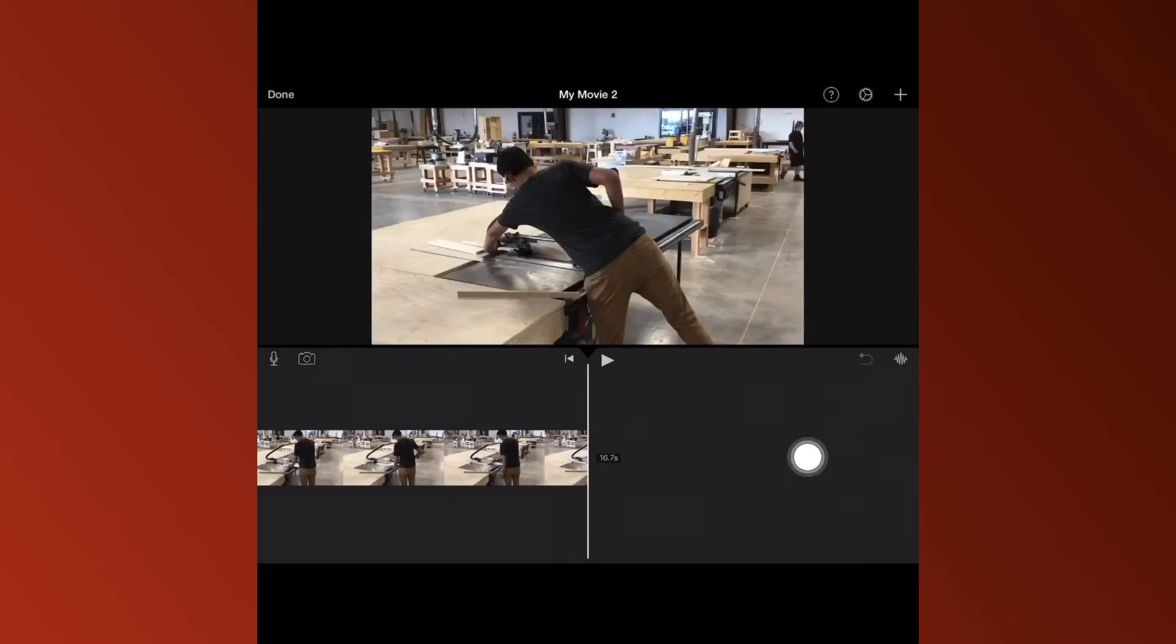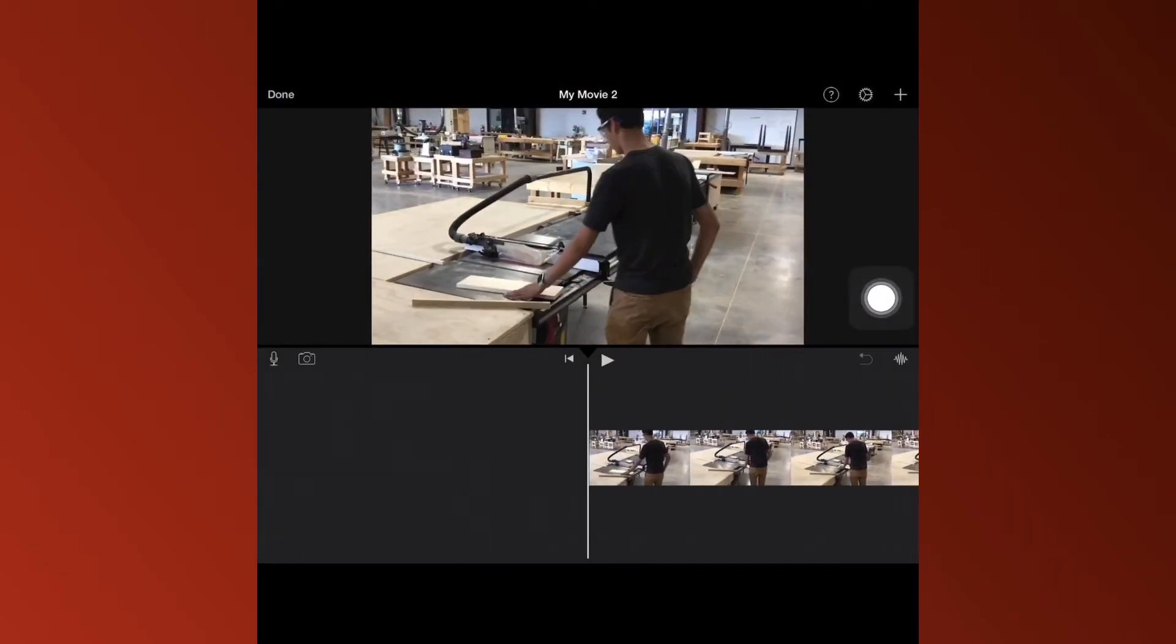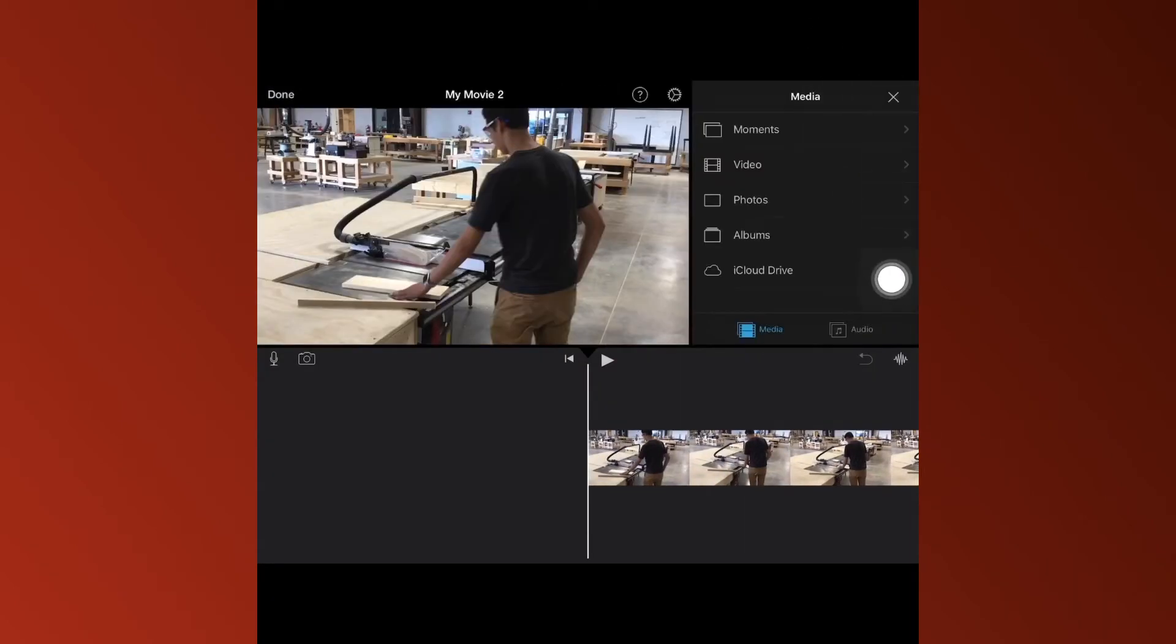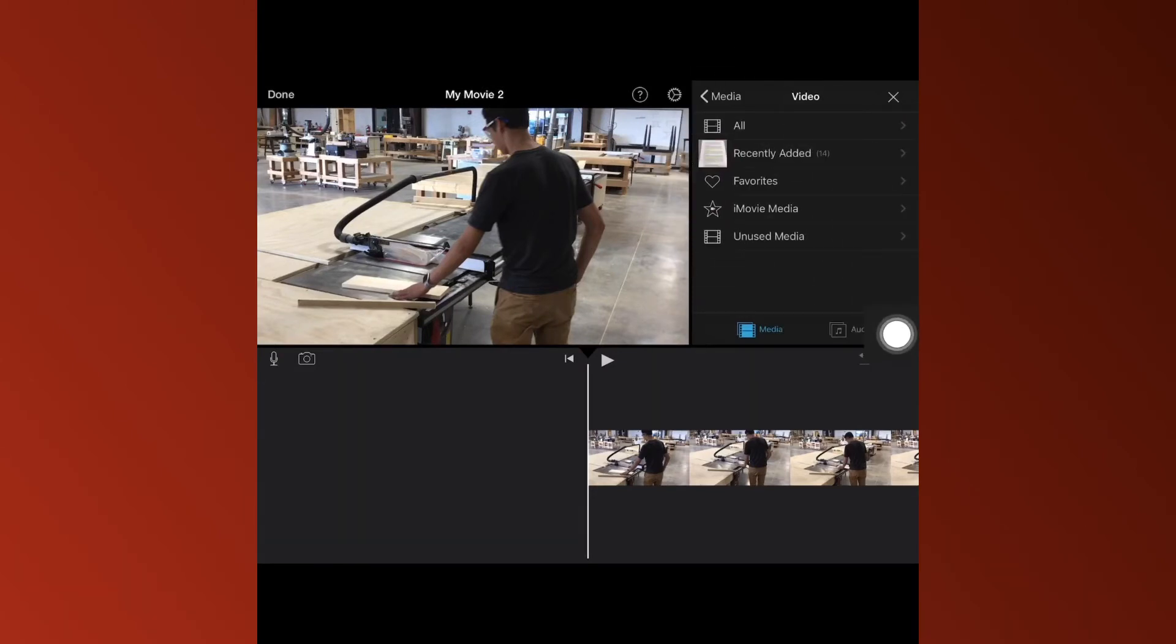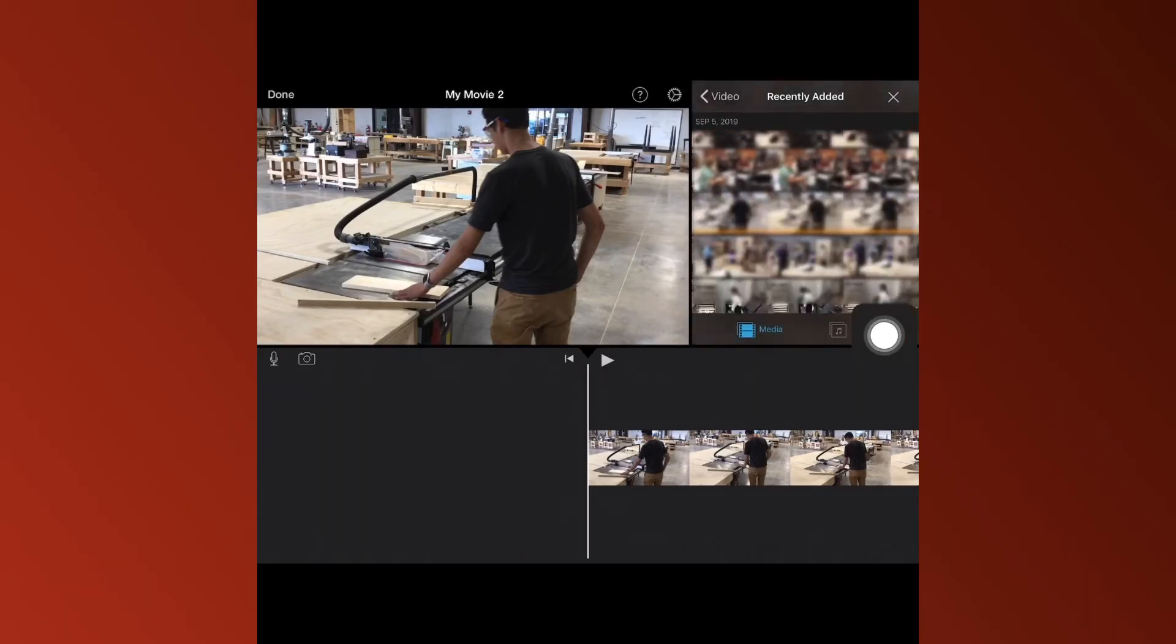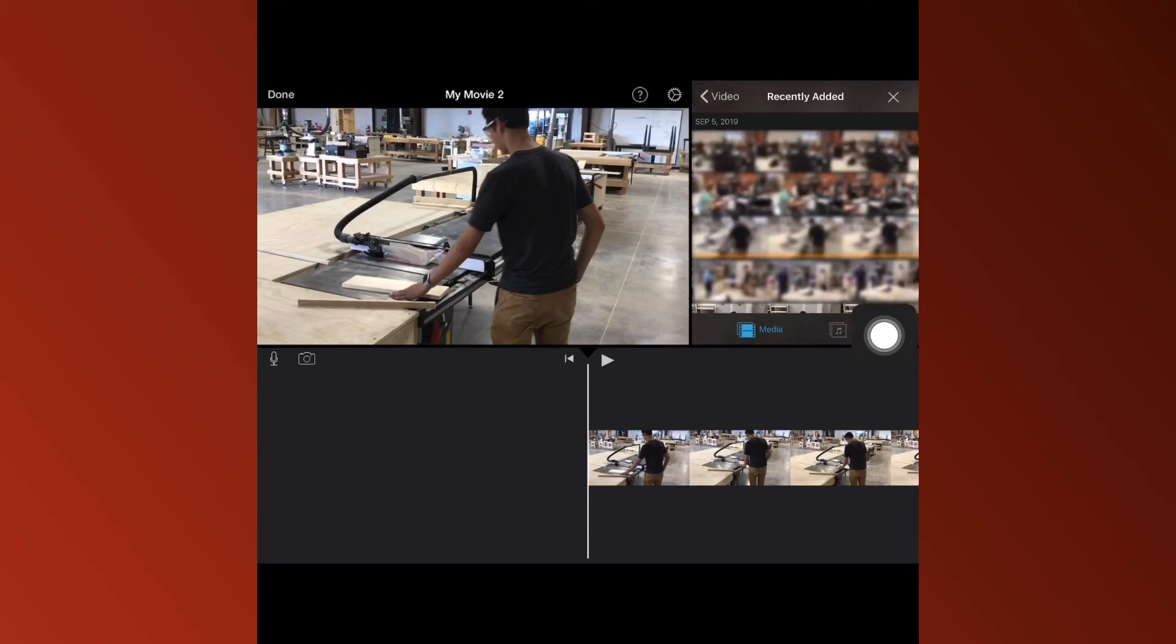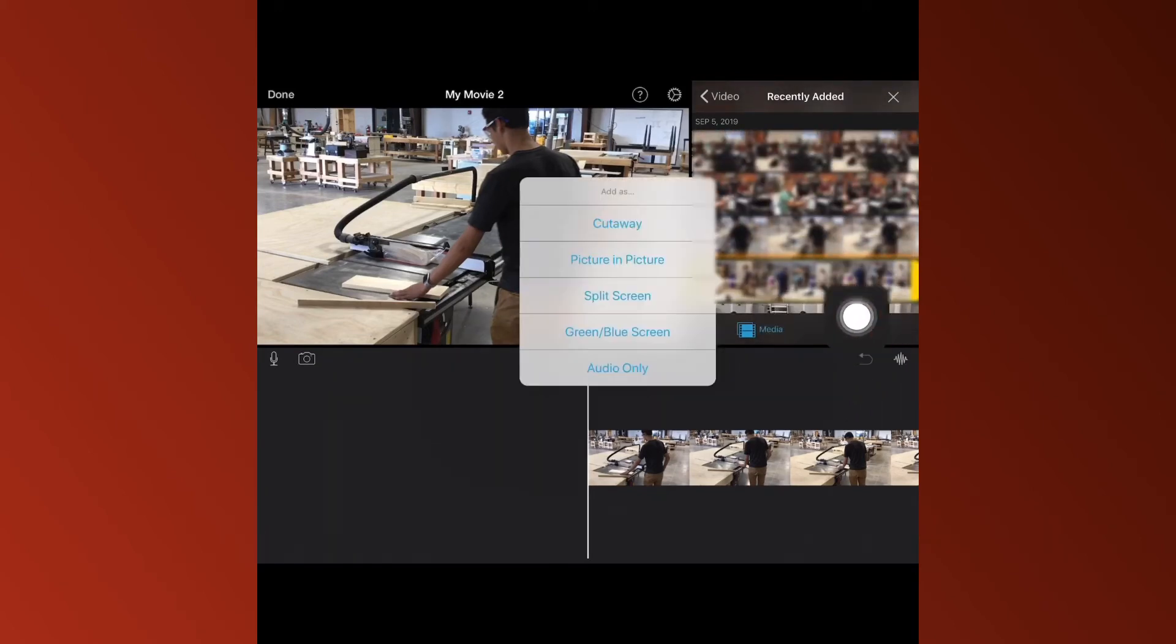Then swipe to the beginning, come over and click the plus button to add another video. You can scroll through and pick whatever video you want to go with this one. Press the dots this time, and then press split screen.